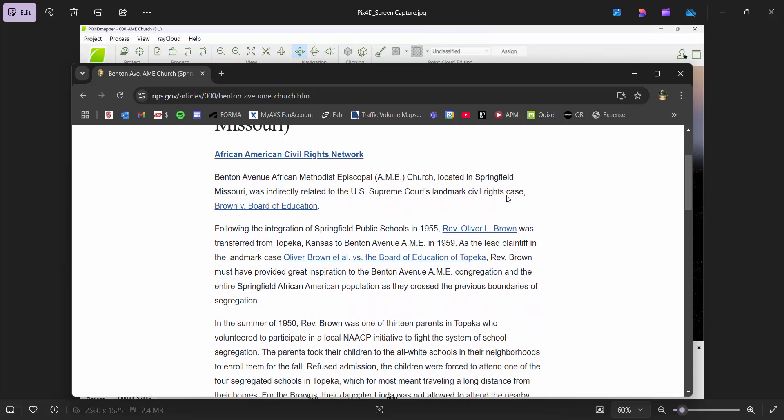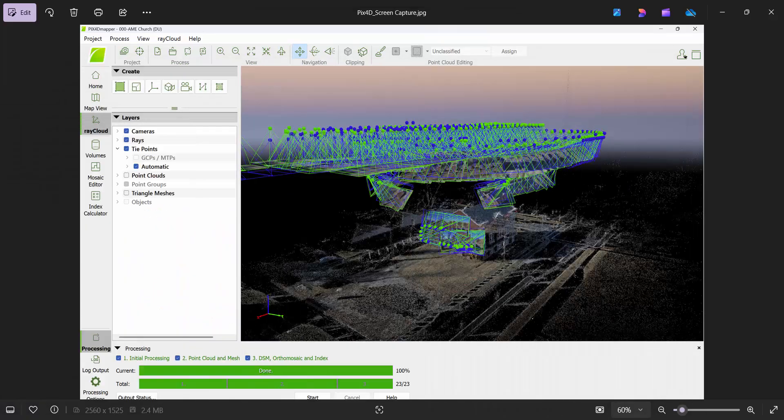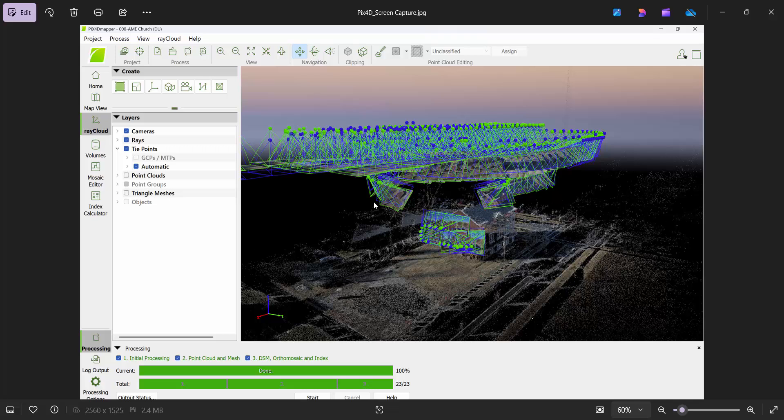Notable because Reverend Oliver Brown, which was the Brown in Brown versus Board of Education, moved his family from Topeka, Kansas into Springfield, Missouri. This is the church they resided in where the schools happily attended public school here, which is awesome, something that our city got right.